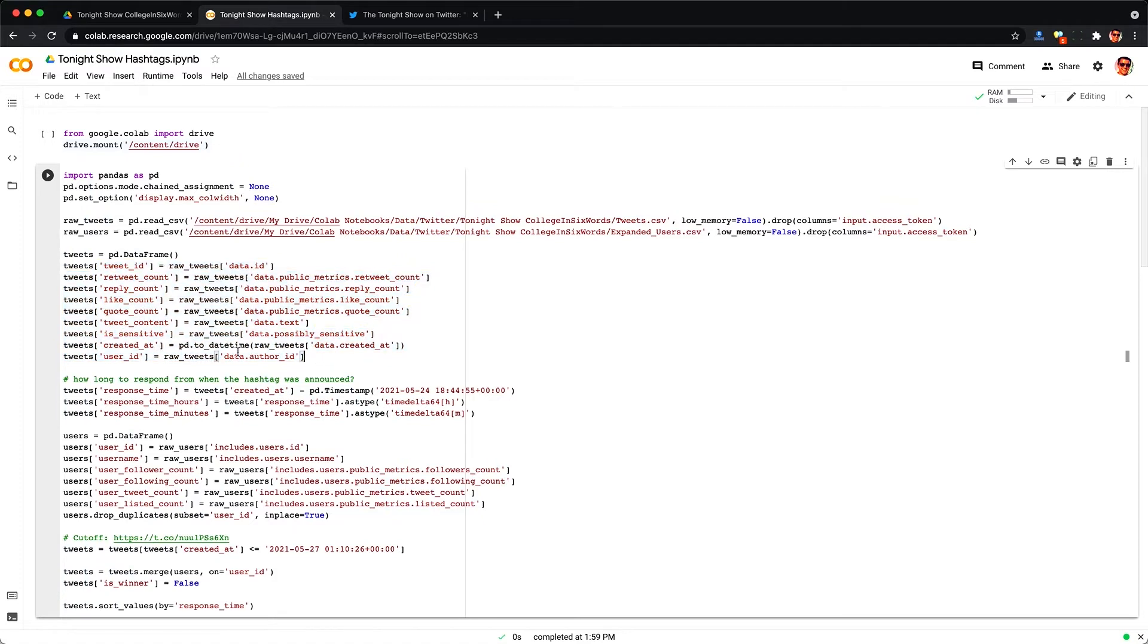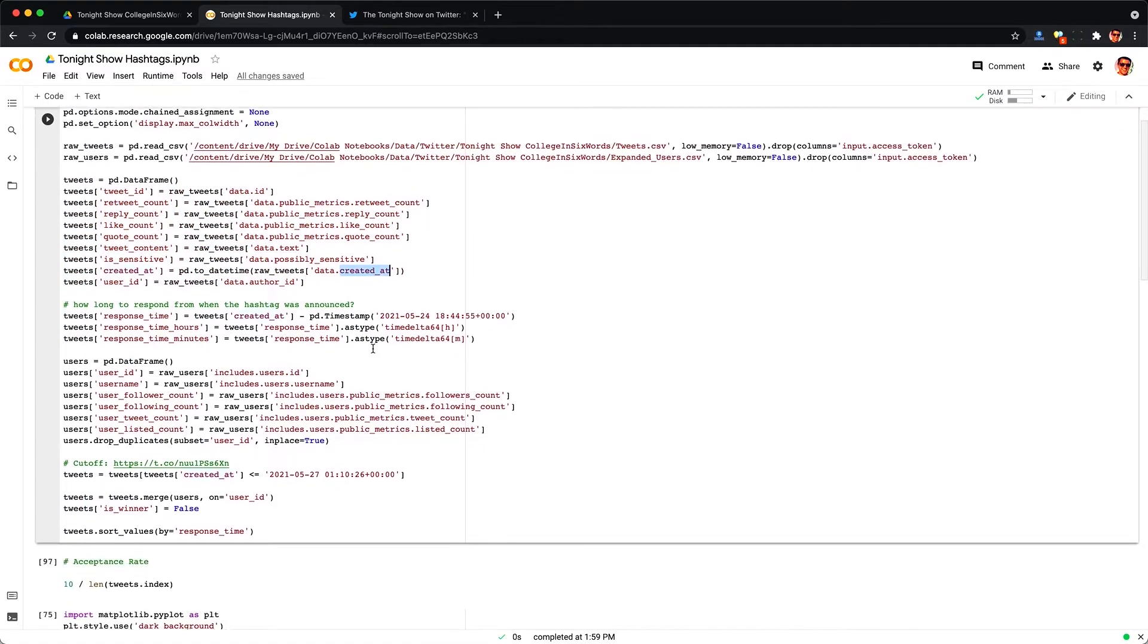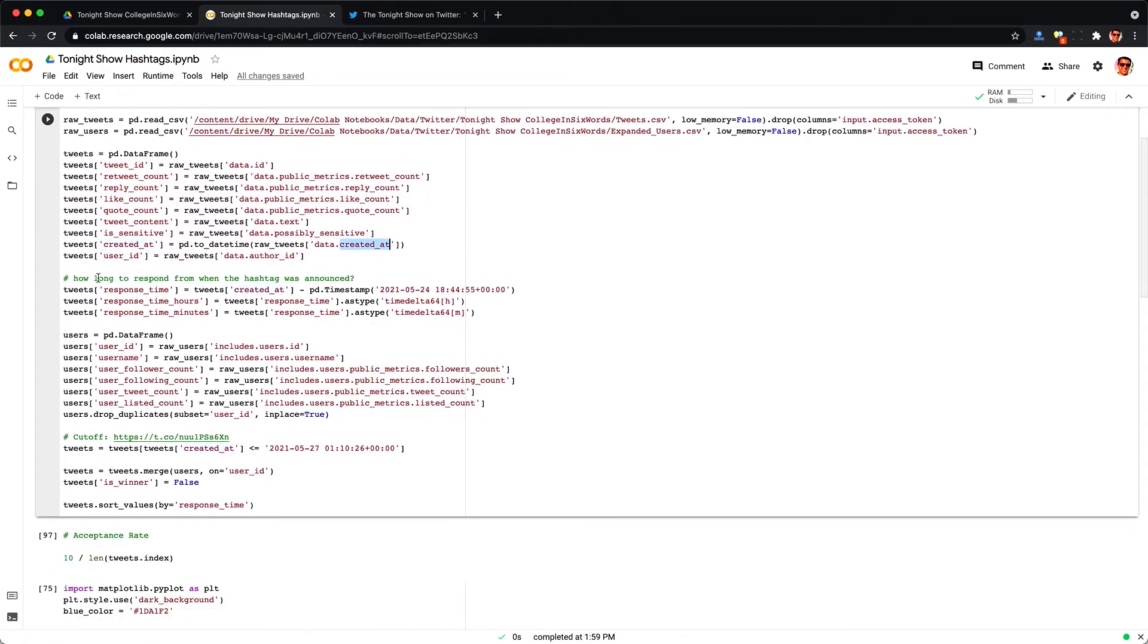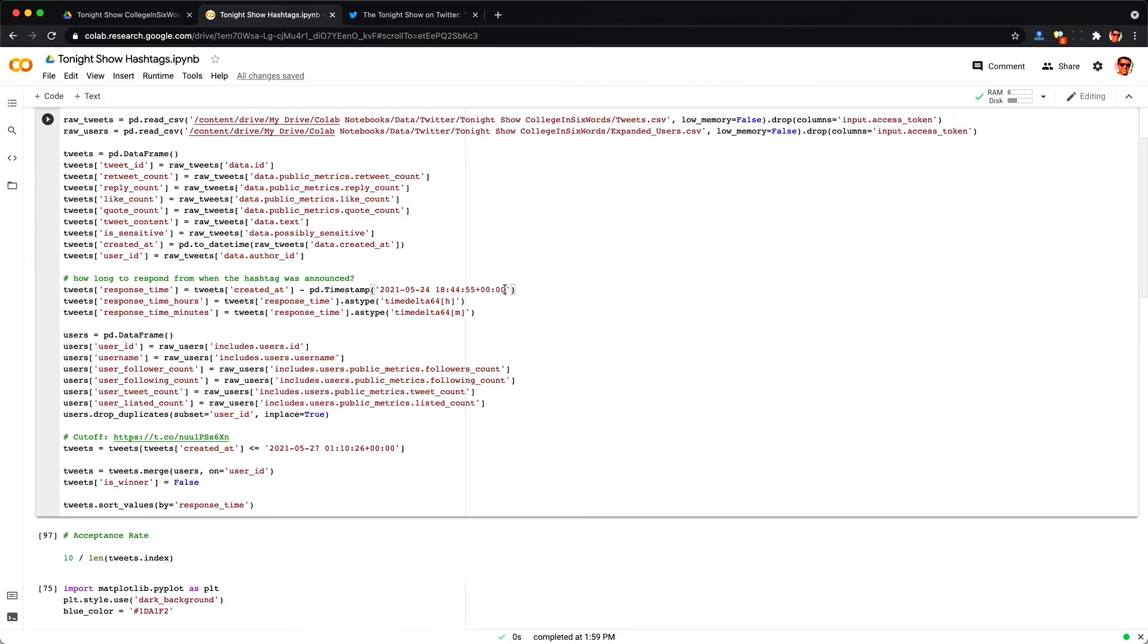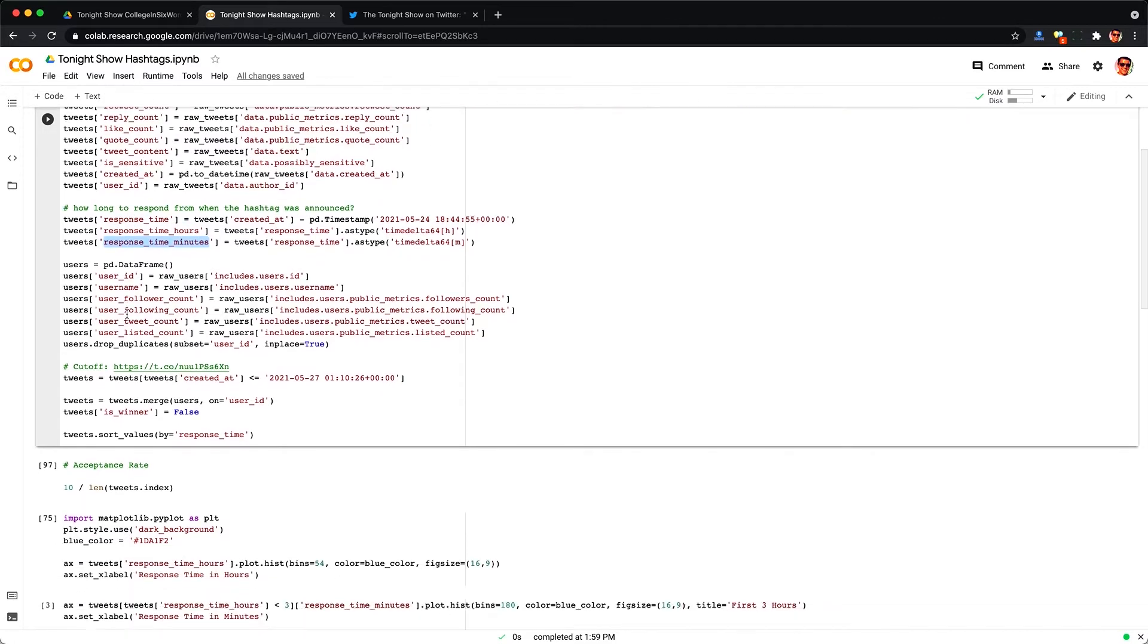Here I'm just loading in the tweets into something called a data frame and I want to track how long it took each tweet to respond to Jimmy's initial tweet here on May 24th. Did they respond in five minutes or five hours because I think that will play an important factor in who gets picked.